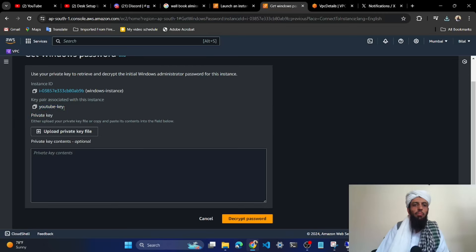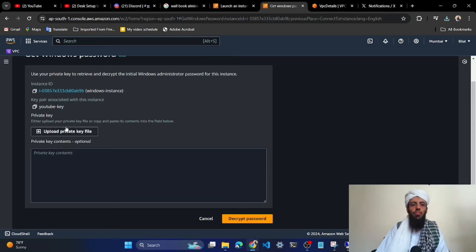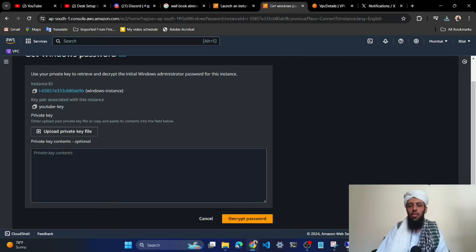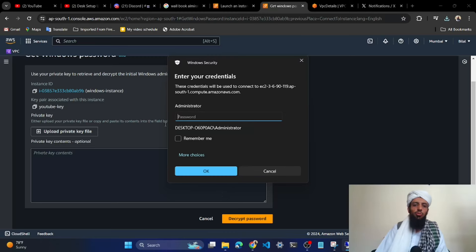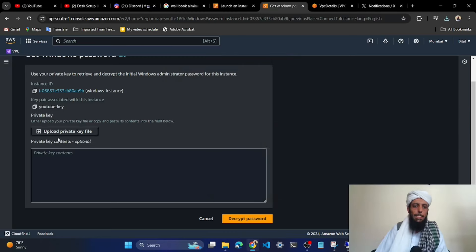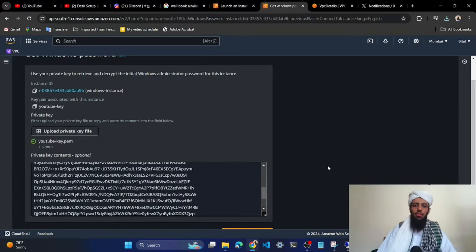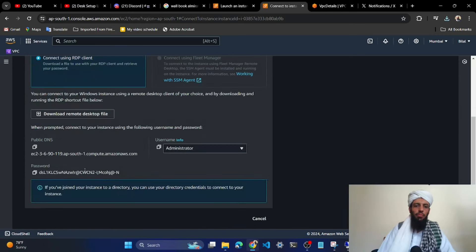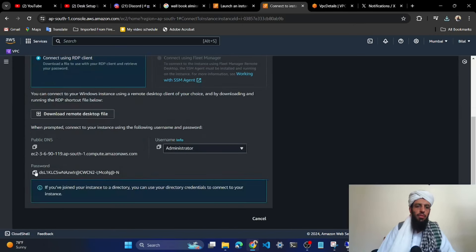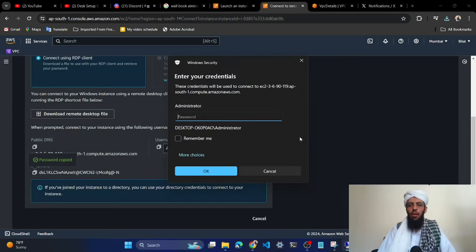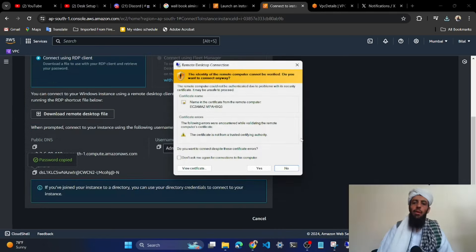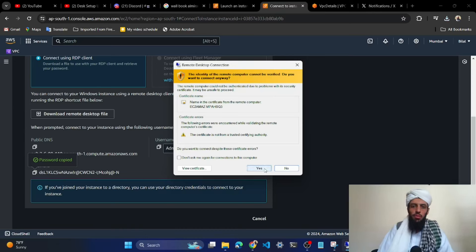To get the administrator password, click 'Get Password'. It is asking me to upload the YouTube key pair file from my local machine. Once that file is uploaded it will give me the decrypted password. Let's upload it — select the YouTube key pair file — and now let's decrypt the password. Once decrypted, copy the password and paste it into the password field.